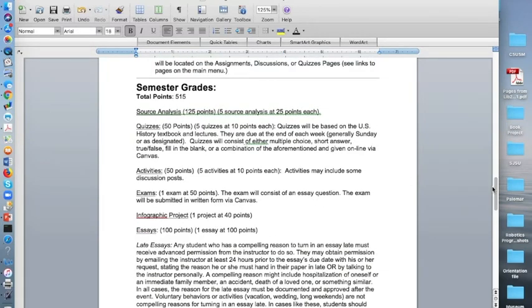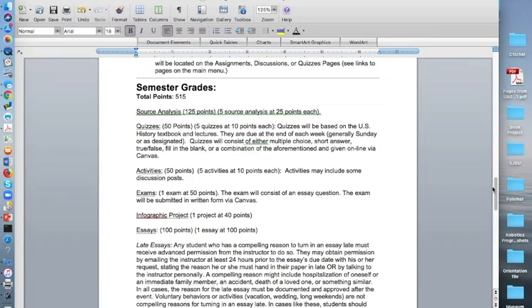Your semester grades. There is a total of 515 points in this course. Your source analysis are worth 25 points each, and there are five of them. The quizzes are worth 10 points each, and there are also five of them. Same goes for activities, five activities at 10 points each. You will have one exam.